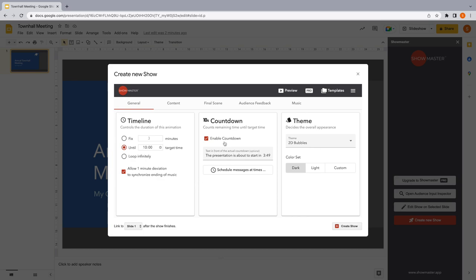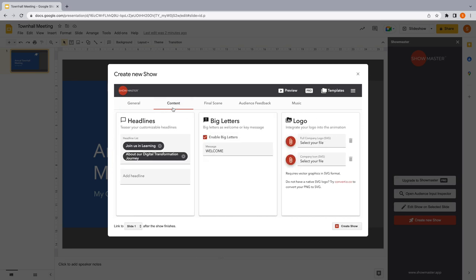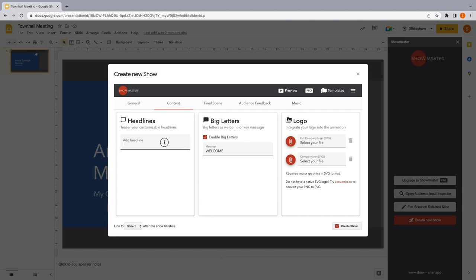We would like to have a countdown for our Town Hall meeting. And we will enter two headlines to set the scene for the upcoming content of your meeting.